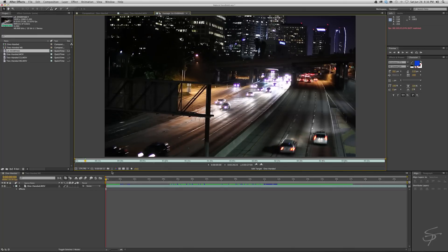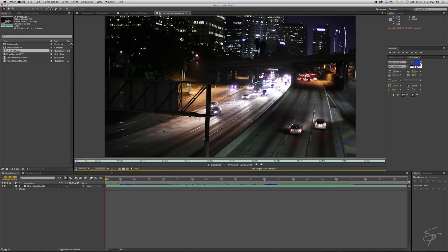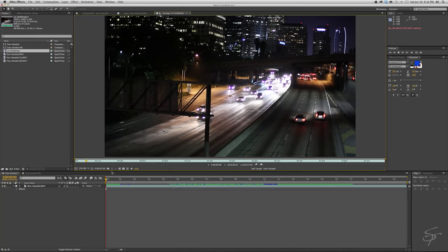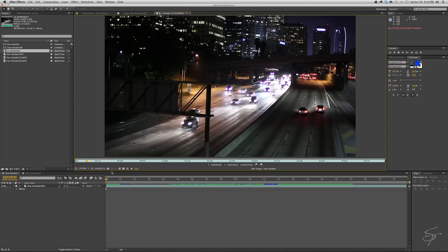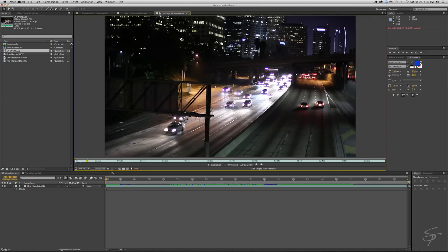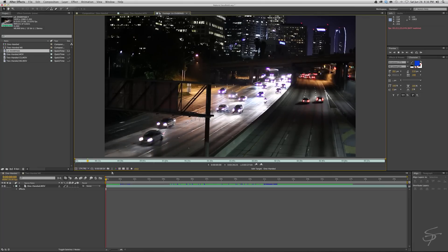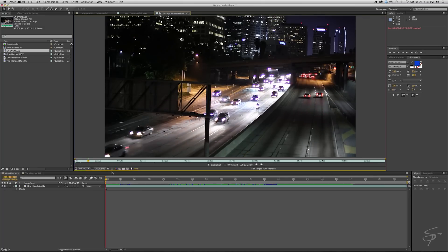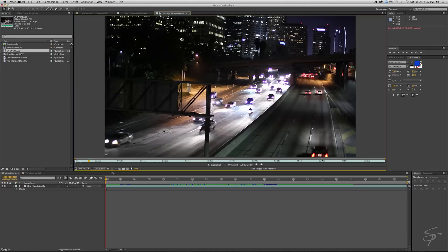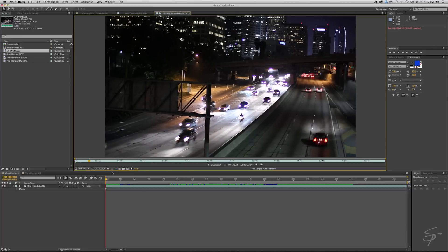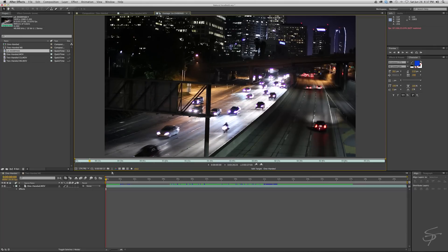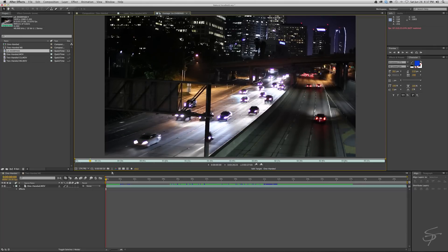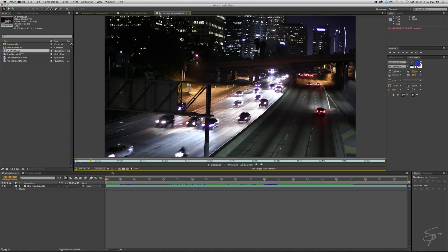Hi guys and welcome back to Station Tutorials. Today I have an interesting little tip that you can utilize to make footage look naturally handheld. Sometimes that's not something you're going for, sometimes it is.